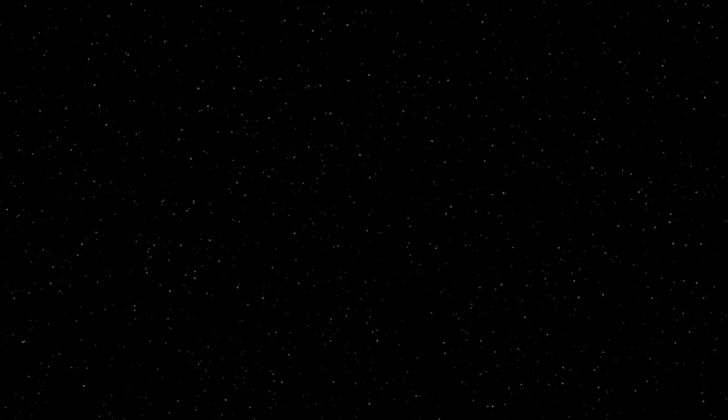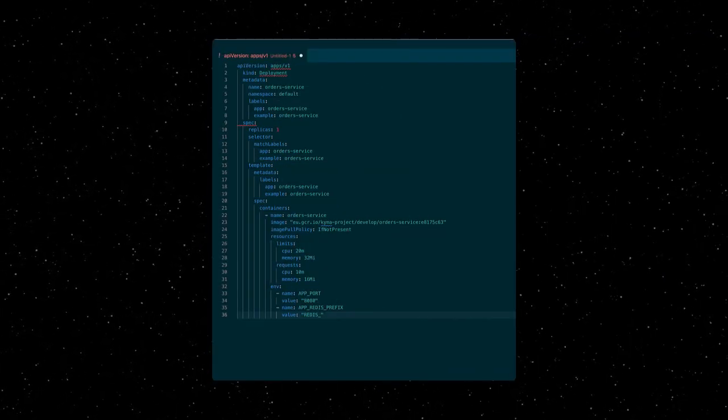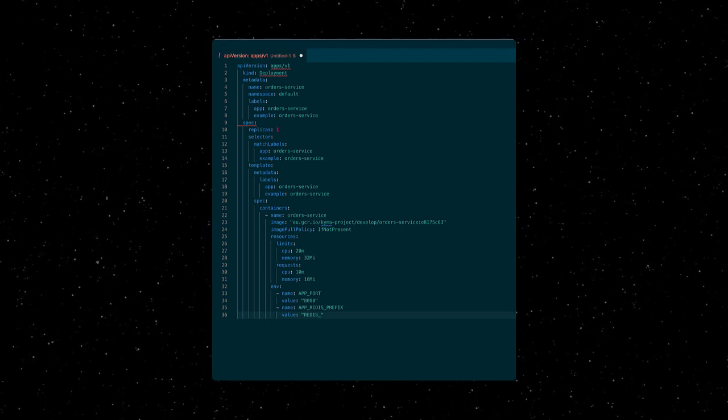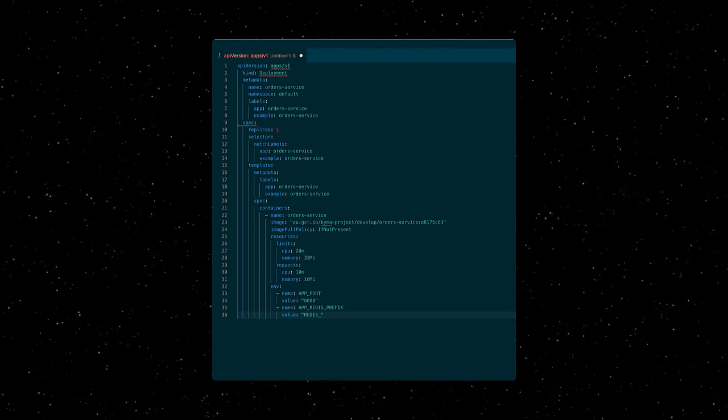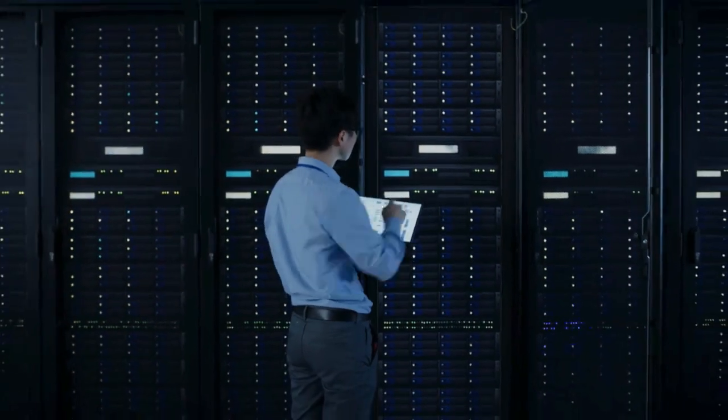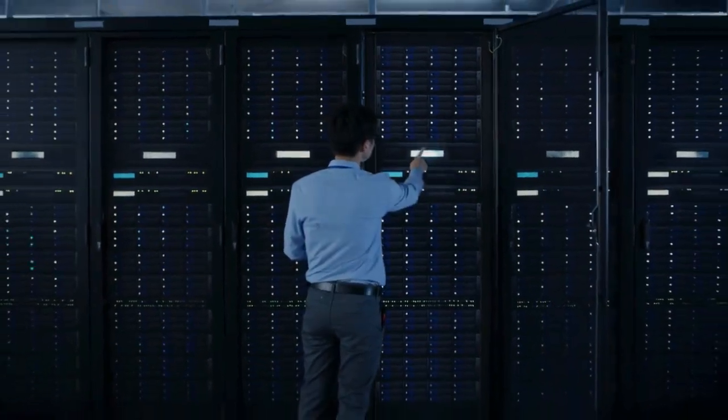That makes it so efficient and scalable. What is also great about containerized apps is that you just write up a magical script in something called YAML and tell Kubernetes to do the rest for you. And all of a sudden your app or service is up and running, and that is beautiful.